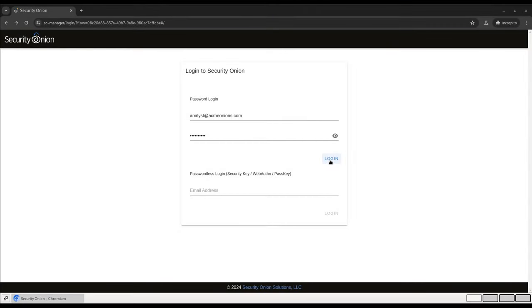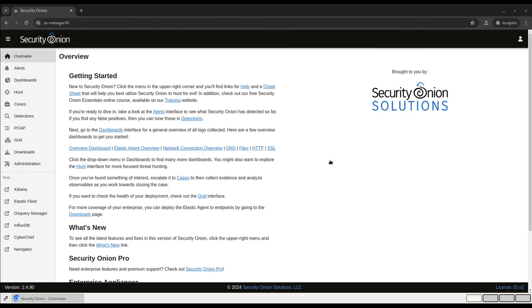As always, we log into the Security Onion console with the username and password that we established during installation. You'll notice on the left-hand side of the screen we have a link to the Detections interface. Let's open that up and take a look.